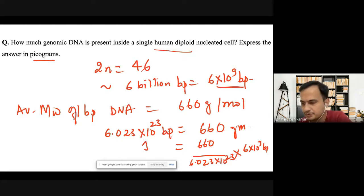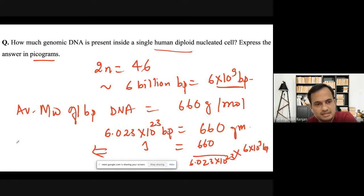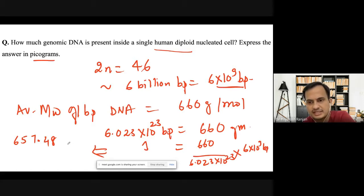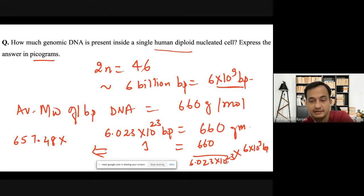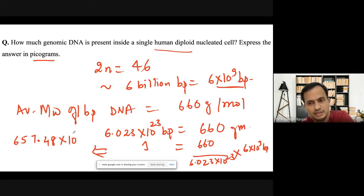Calculating: 660 multiplied by 6×10⁹, divided by Avogadro's constant 6.023×10²³. The numerical value is 660 × 6 = 3,960, divided by 6.023, giving approximately 657.48. Considering the powers of ten: 10⁹ in the numerator and 10²³ in the denominator gives 10⁻¹⁴. So the result is 657.48×10⁻¹⁴ grams.